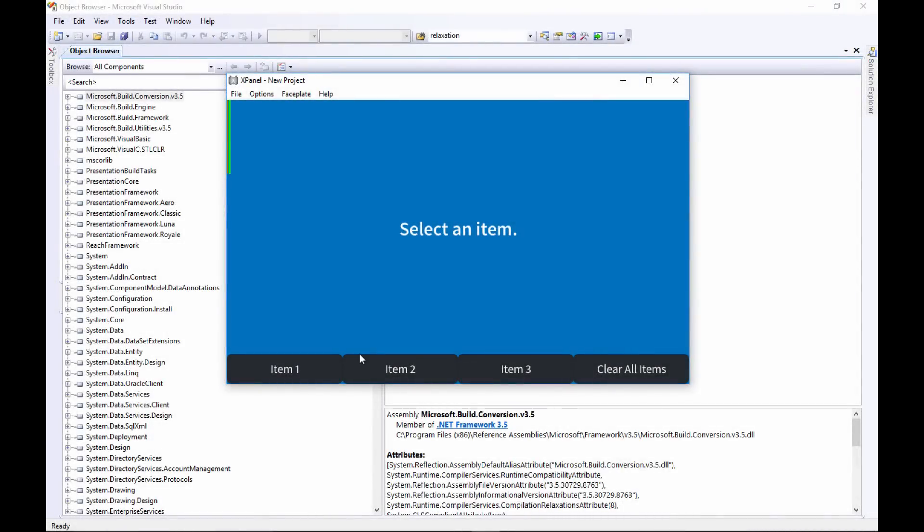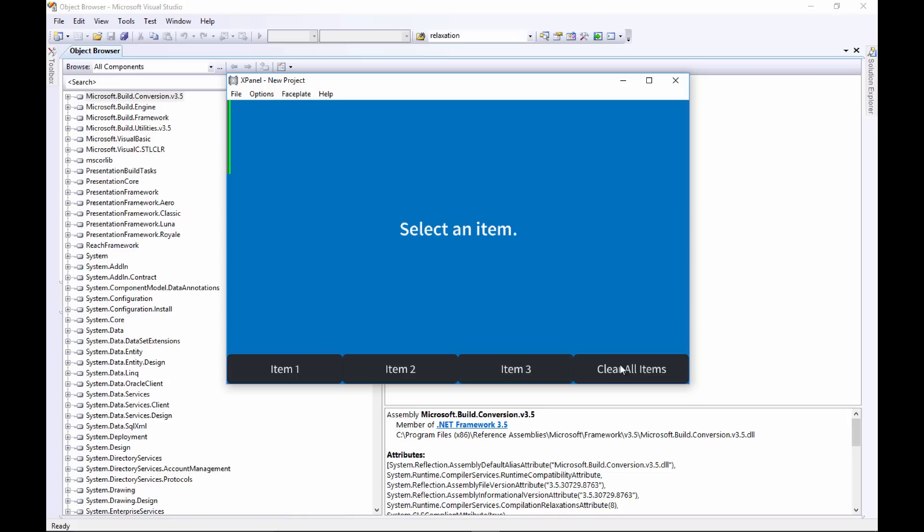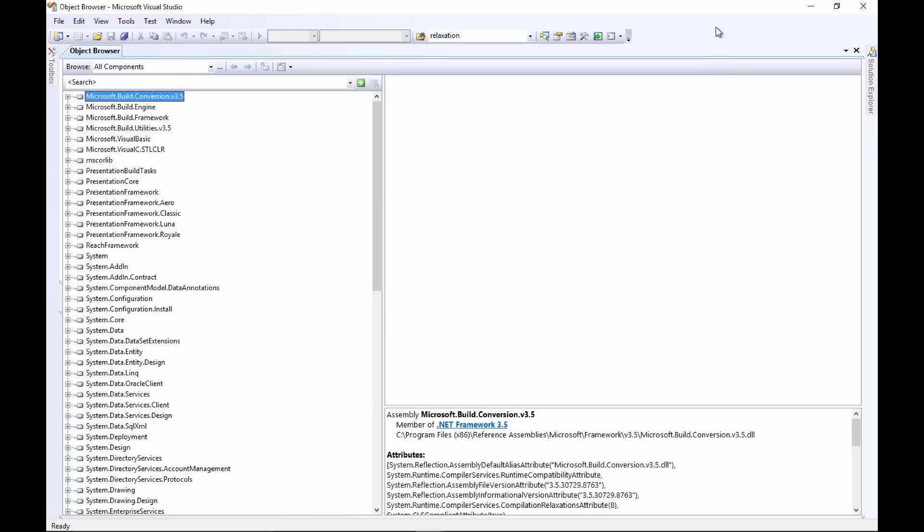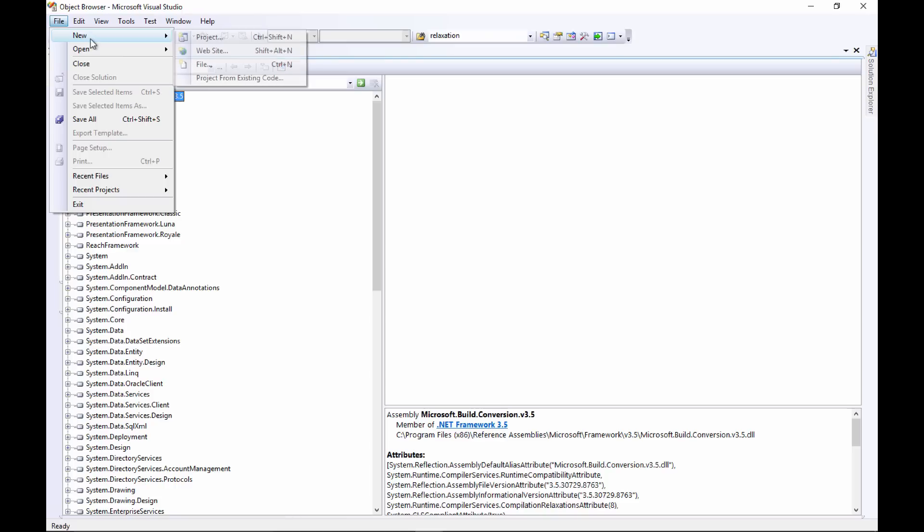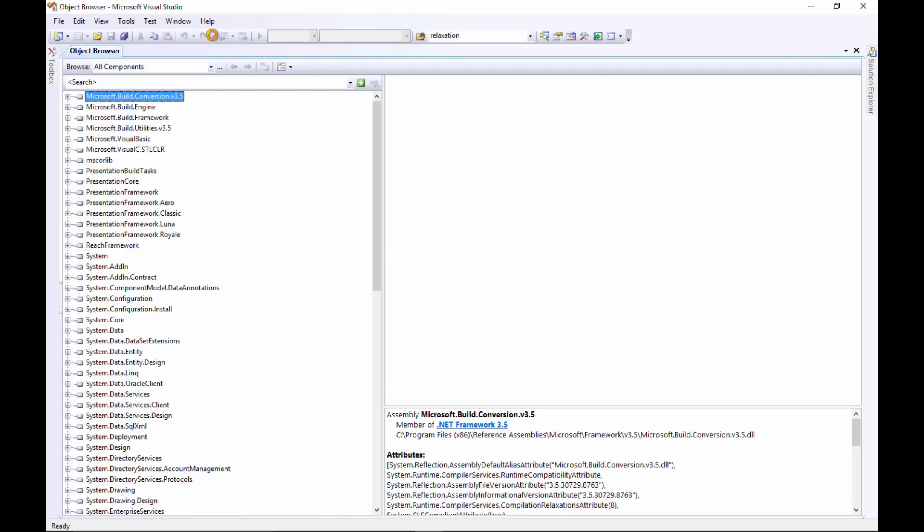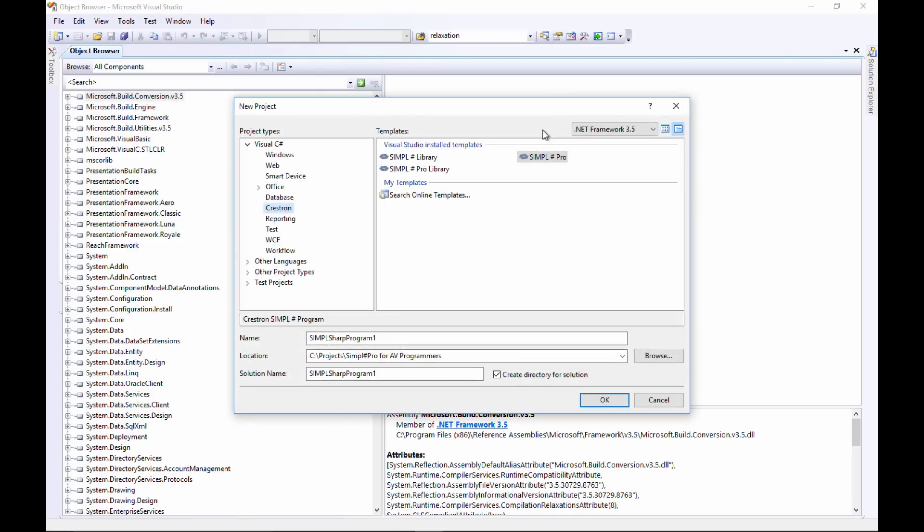In this video we'll be making an interlock in Simple Sharp Pro. We have a group of buttons - whenever one is pressed it gets turned on and it turns off the other buttons in that group. We've got one last button here that will clear all the selected items in that group. Let's get started. We will start a new project and we'll take the Simple Sharp Pro template.